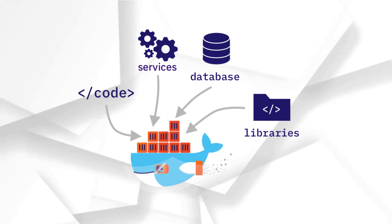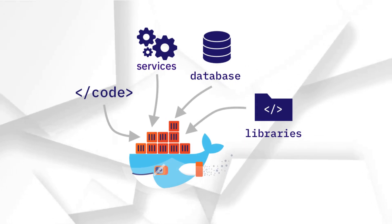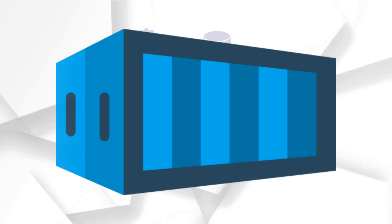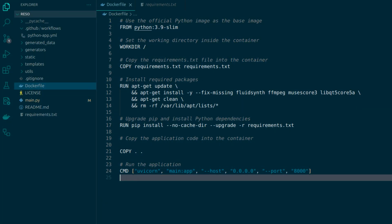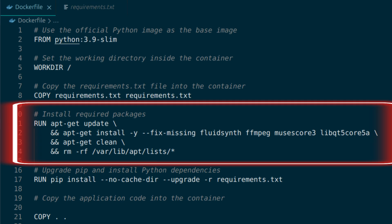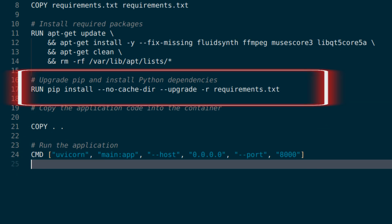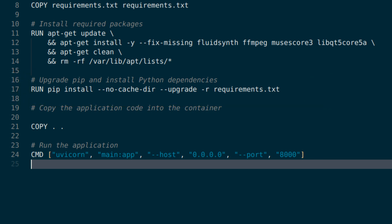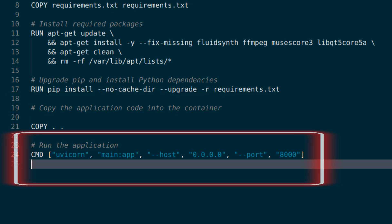Docker is a platform for running applications in isolated environments called containers. This code uses a Python image, installs system dependencies, upgrades pip, installs Python dependencies from requirements.txt, copies all the files from the current directory into a container and sets up a command to run the application.